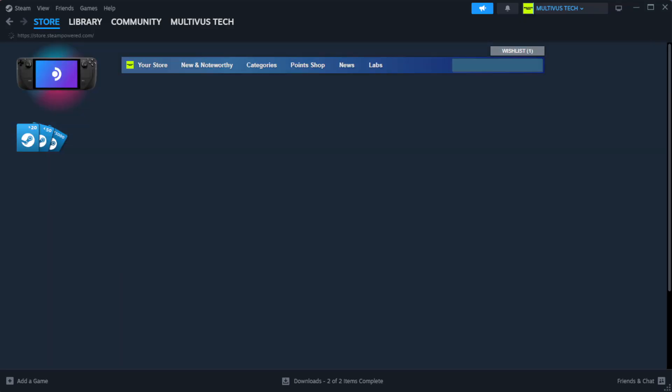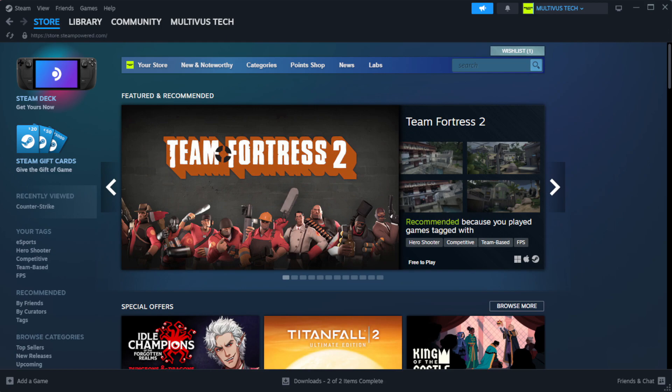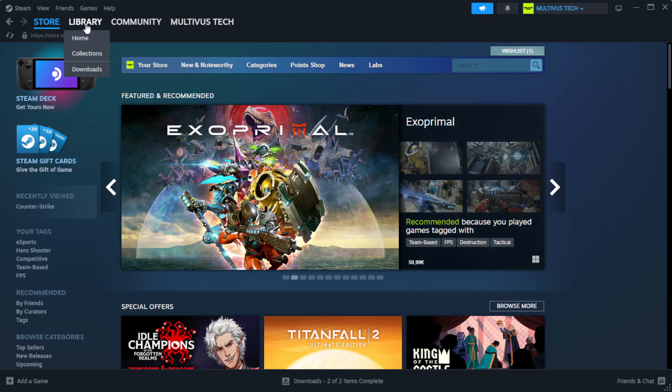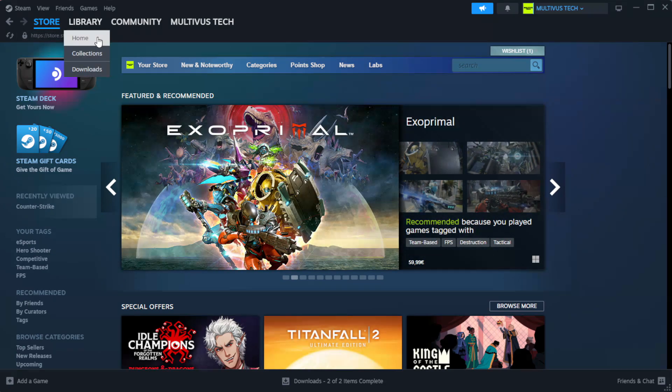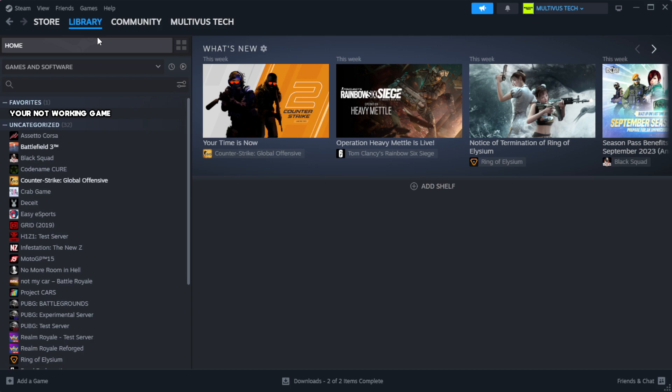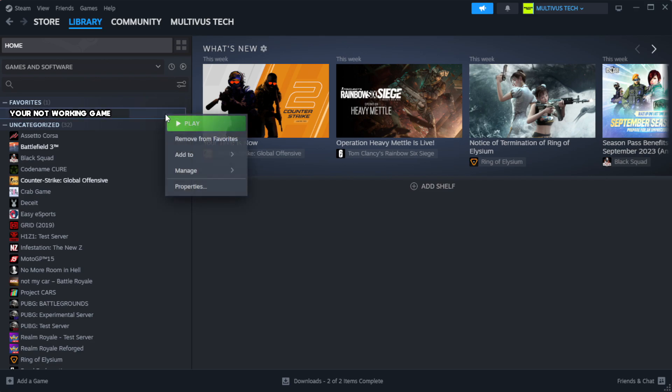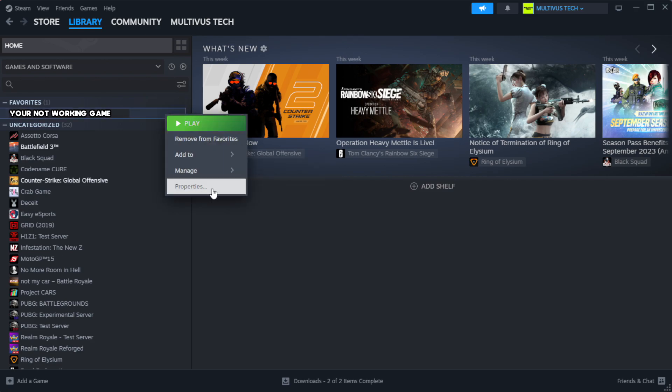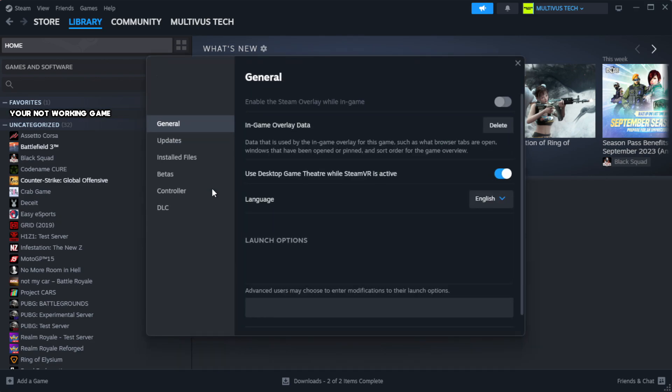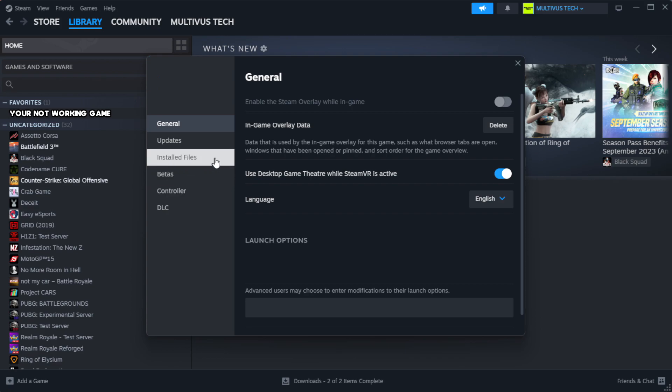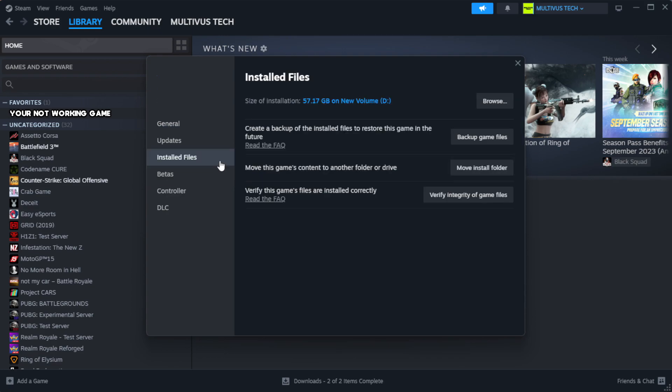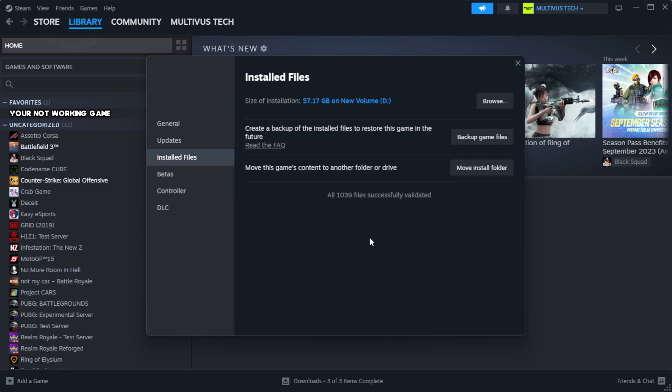Open Steam. Go to the library. Right-click your not working game and click properties. Click local files. Click verify integrity of game files. Wait.